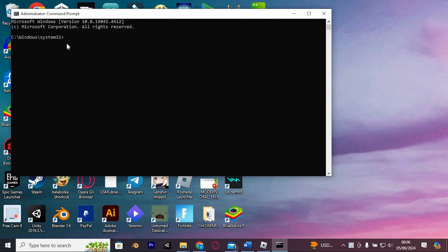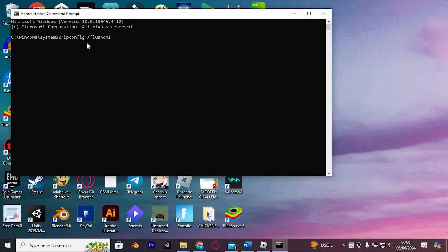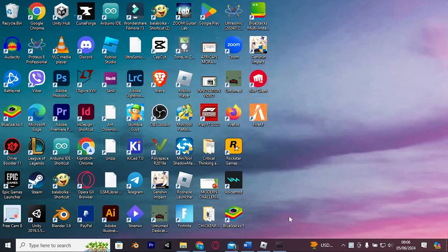Once the Command Prompt is open, type the following command: ipconfig space slash flushdns and hit Enter. You should see a message confirming that the DNS resolver cache has been successfully flushed.